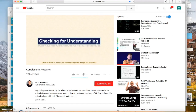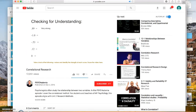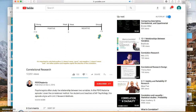Before we move on, check your understanding of the strength of a correlation. Take a look at the following r values and identify the strength of each score. Pause the video here. It is important to note that positive doesn't mean good and negative doesn't mean bad. Rather, positive and negative signify the direction of the correlation.